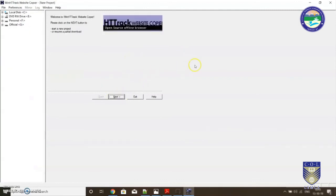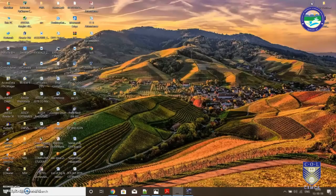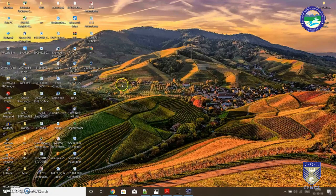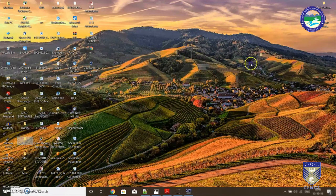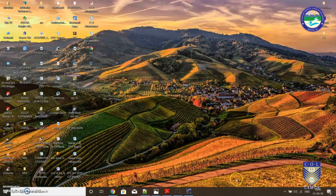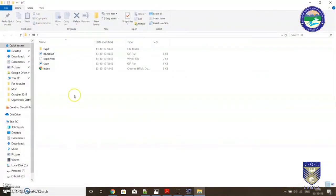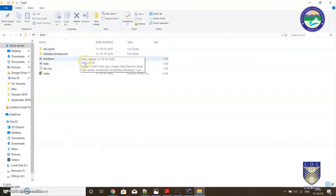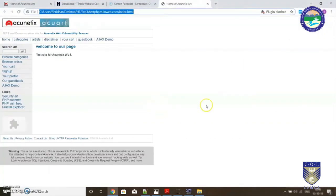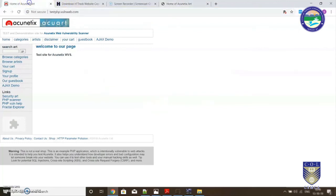Basically our copying is complete. We can click on finish and minimize this tool. Let's go to the location where we had copied this project. Here I can see the HT folder. This is where I had created my project. Click on it. See experiment number three over there. This is the website which we had copied.